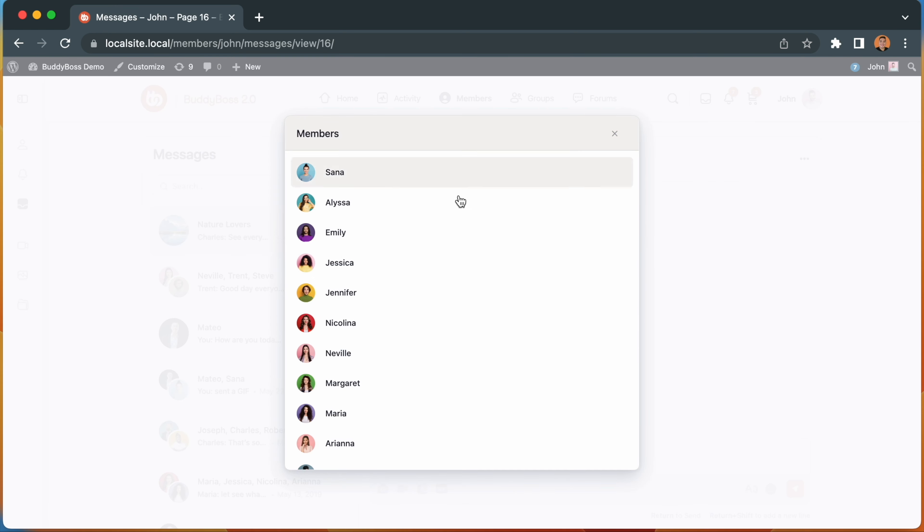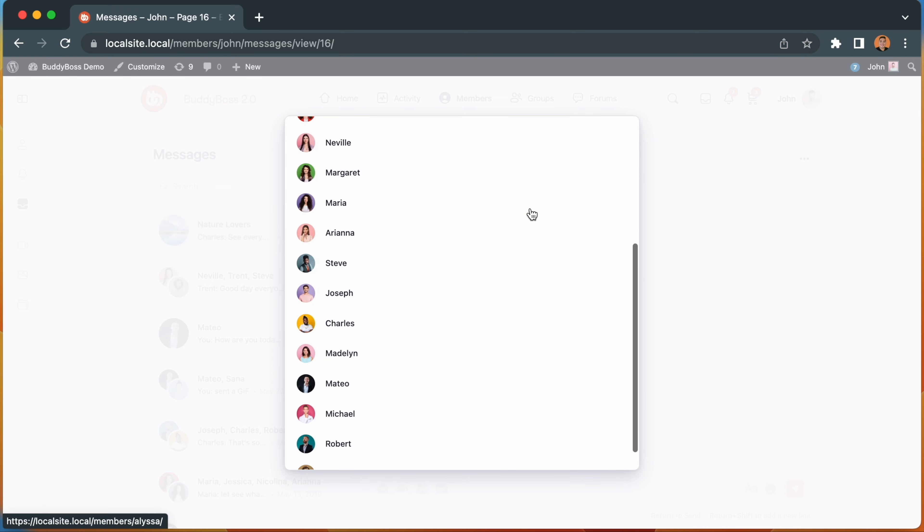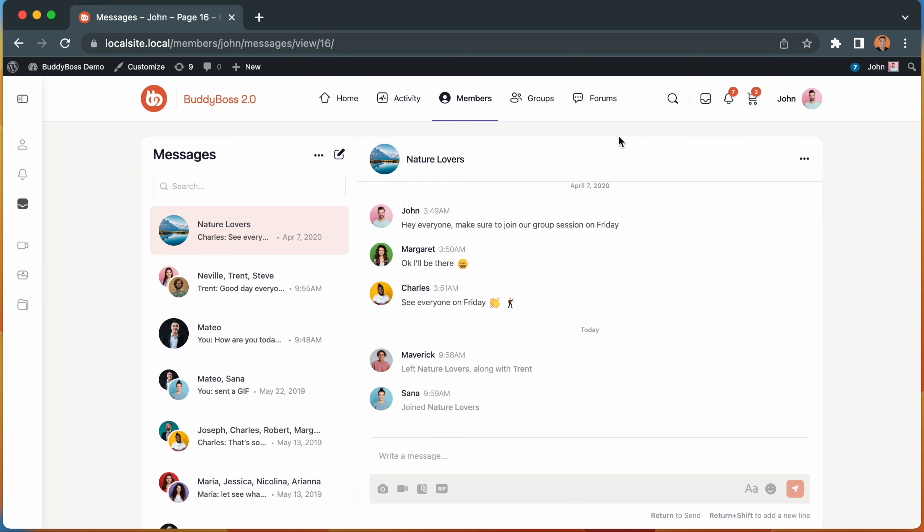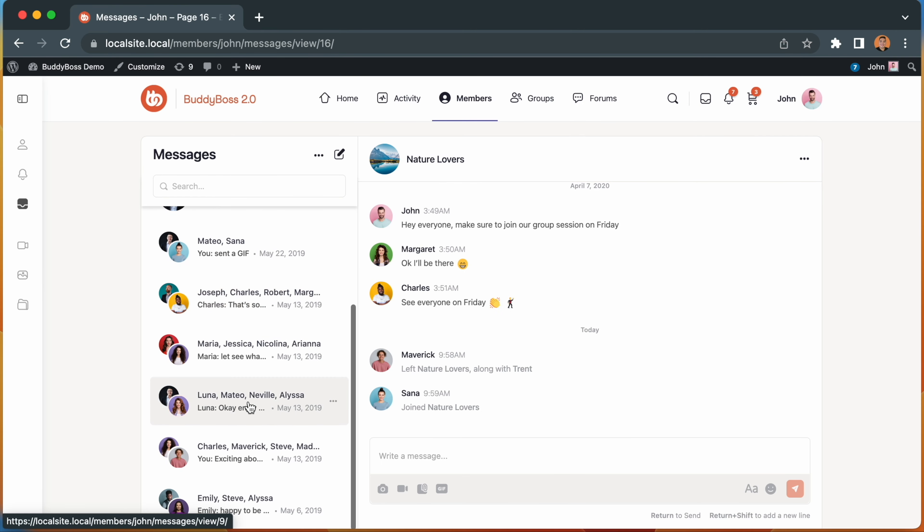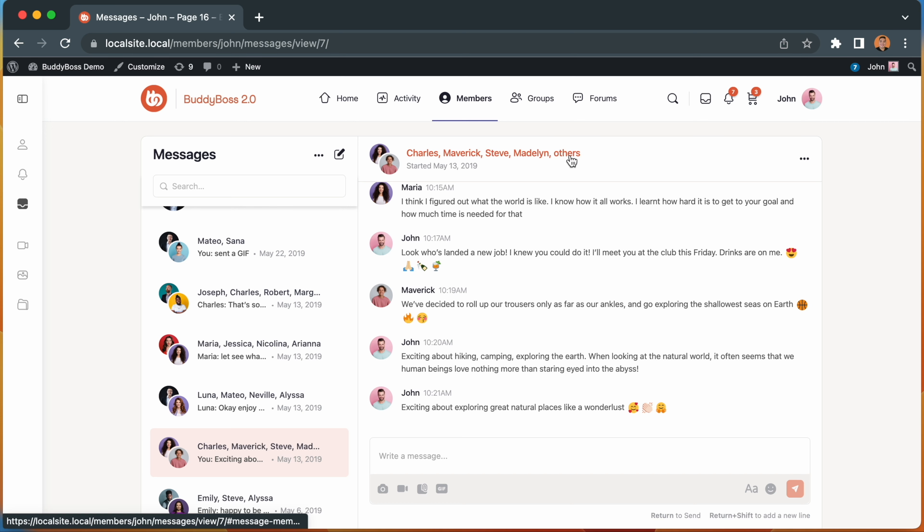A modal will pop up with the list of all group members. Clicking on a member's avatar will direct you to their profile. You can also do the same thing when accessing a conversation with multiple recipients. If there are five or more members, it will show others after the fourth member.